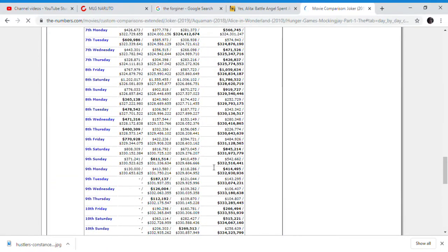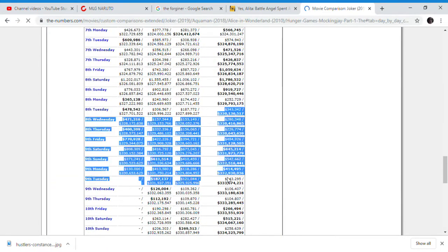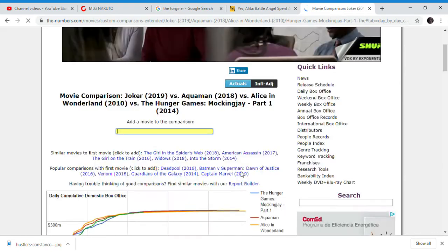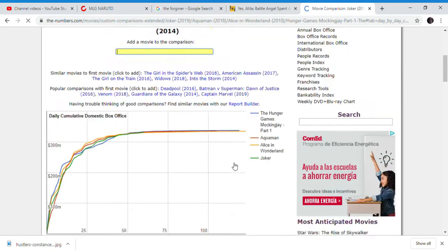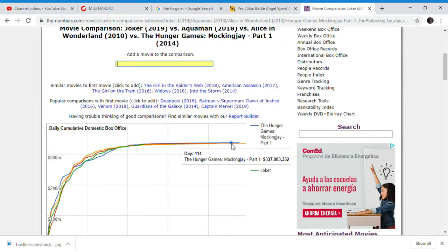Which, it's only $2 million ahead of Joker as well. So that's basically it about the box office.